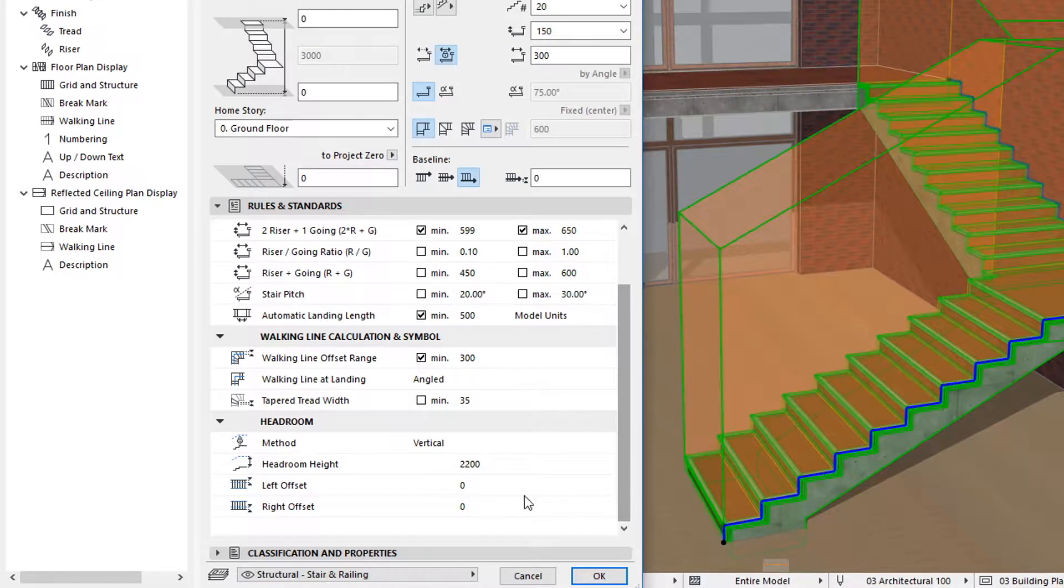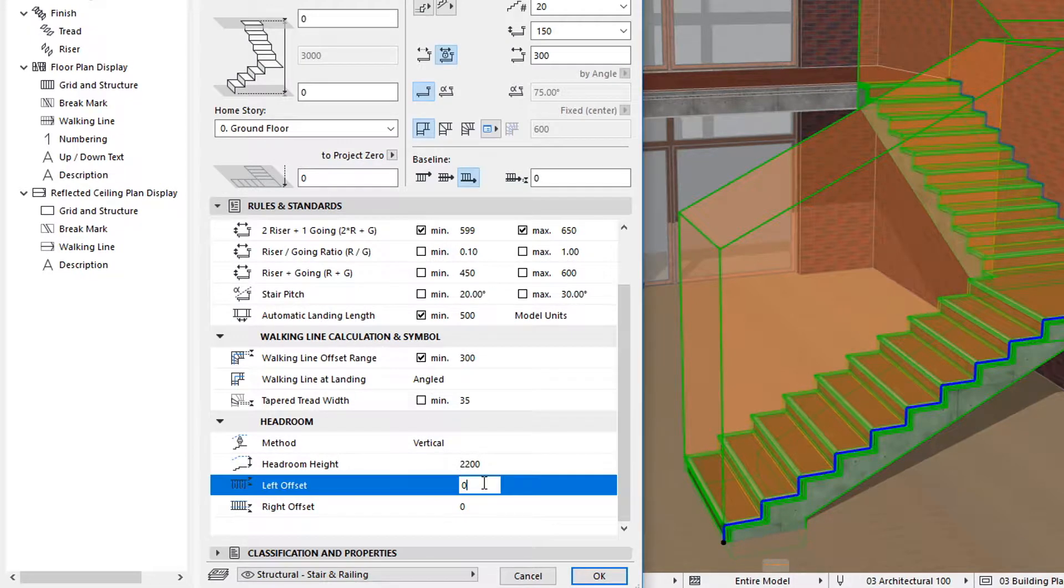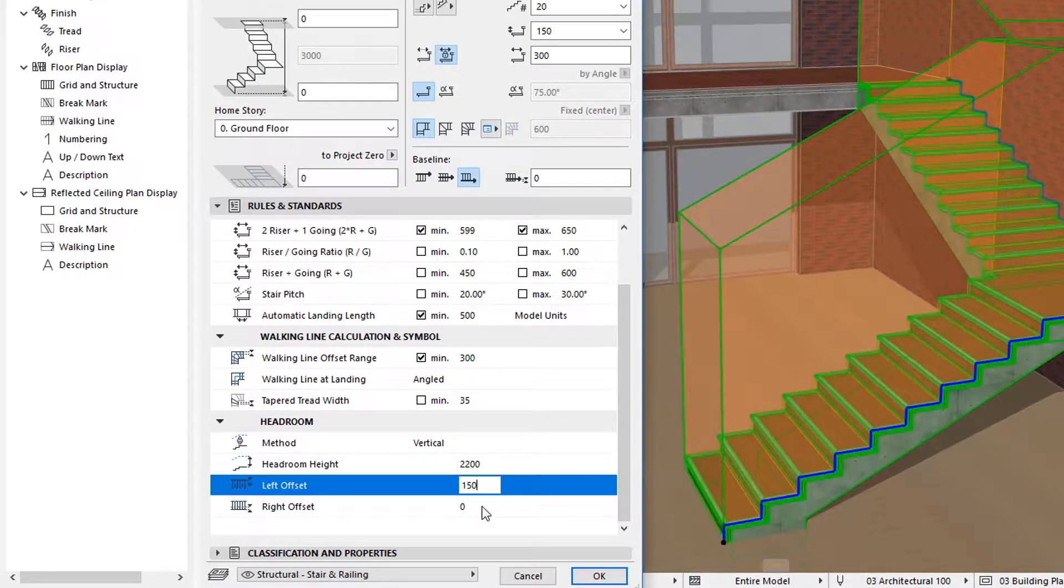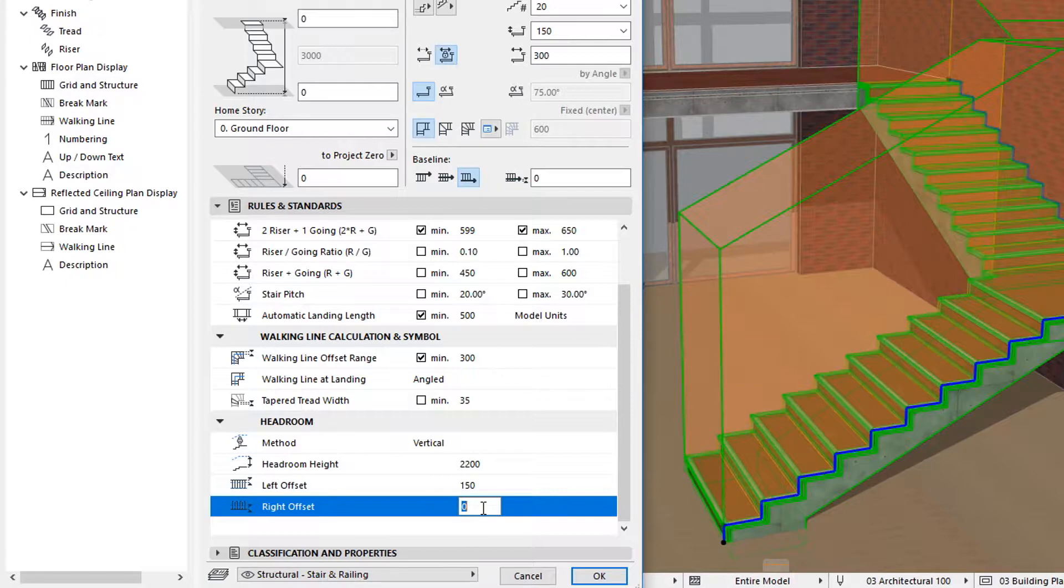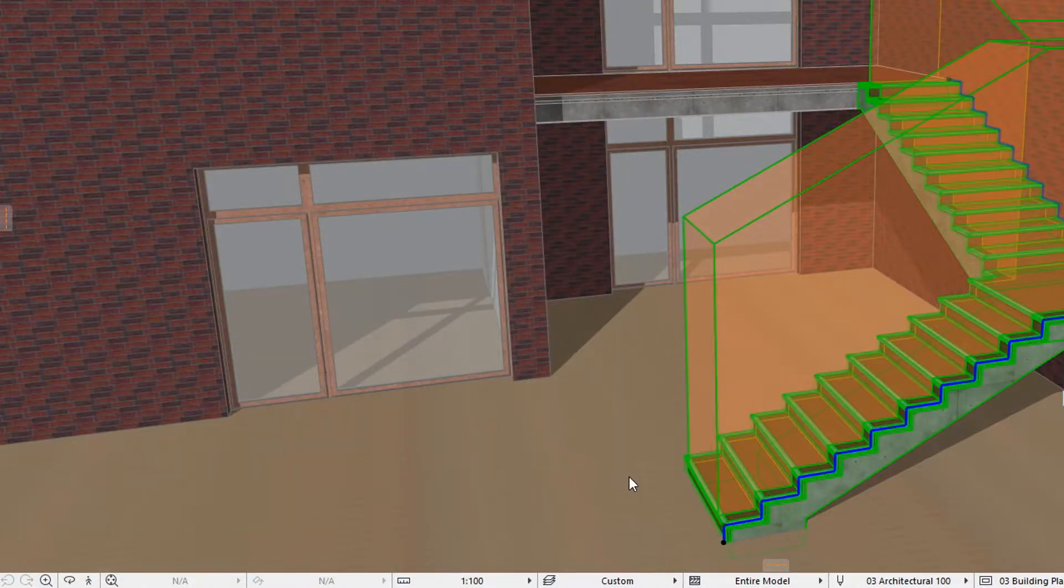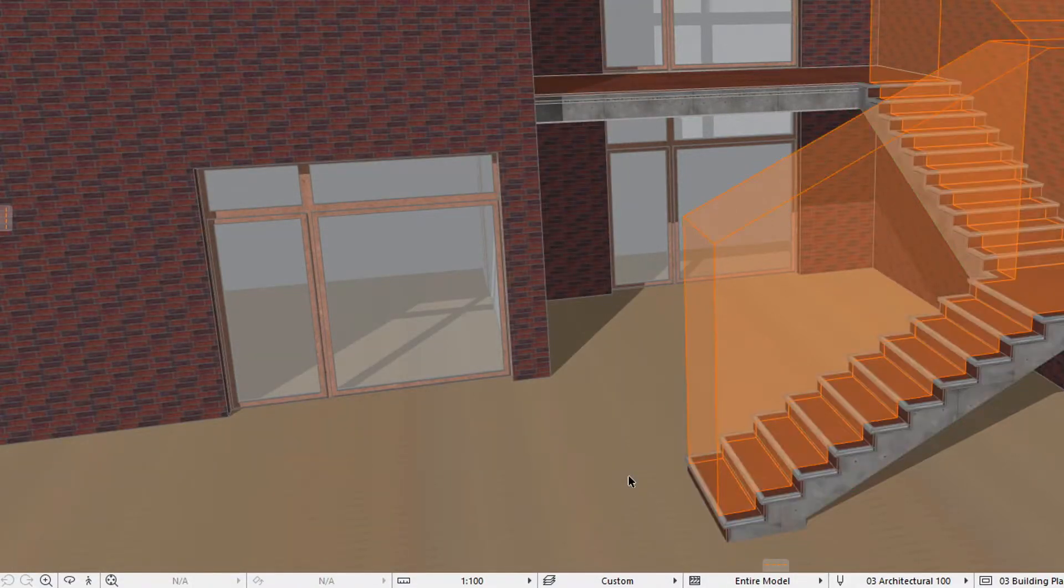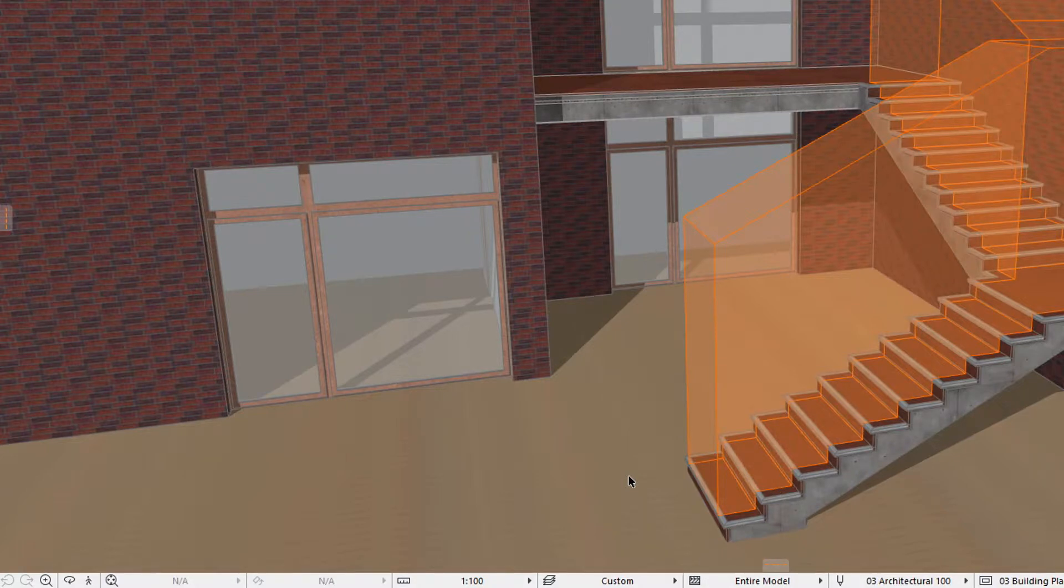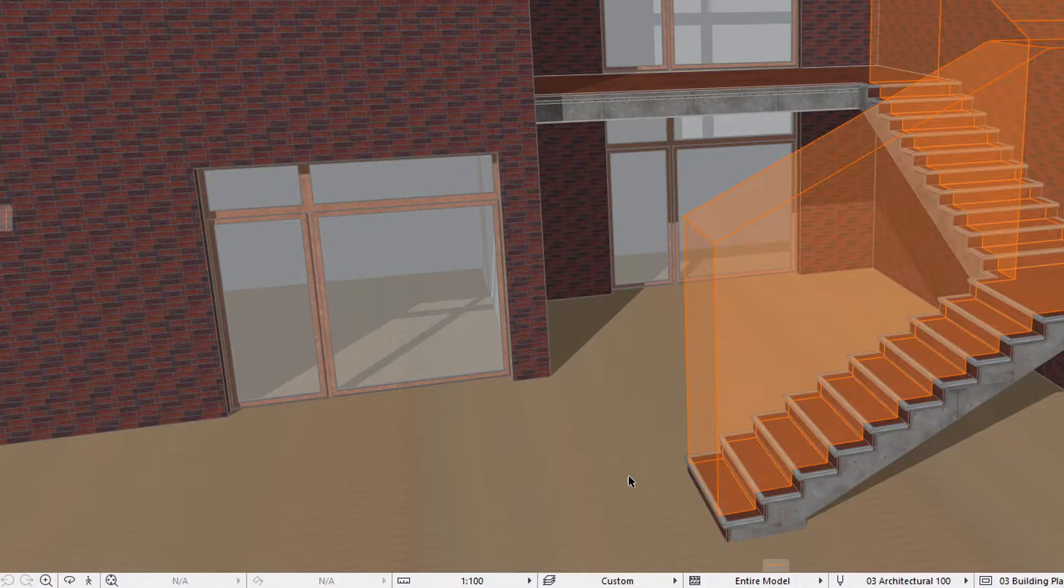Using the Left Offset and Right Offset fields, you can define how much the body of the Stair Headroom is offset from the Stair's Left Baseline and Right Baseline respectively. In case of both settings, a positive value will offset the Headroom body toward the middle of the Stair.